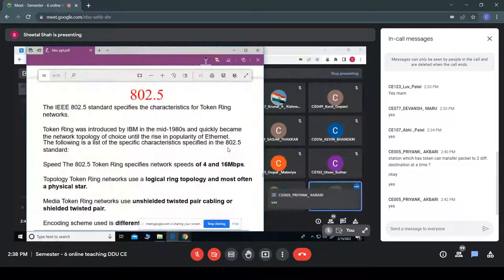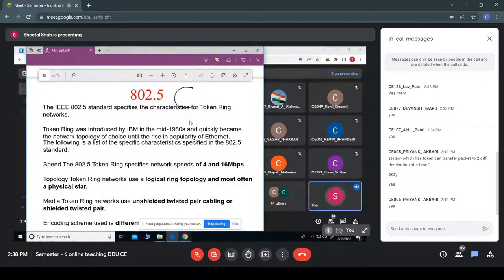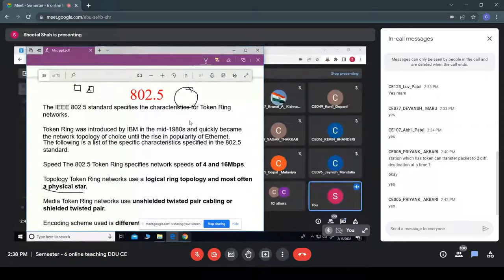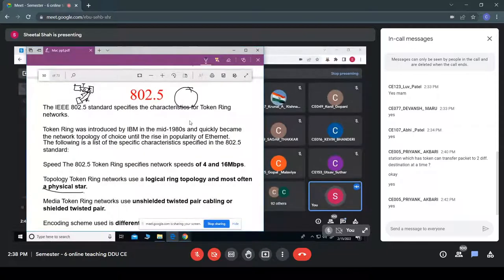IEEE 802.5, a variation of token bus, uses a ring-type topology. Logically it is a ring, but physically it uses a star topology with a central hub. Multiple hosts are connected through this star topology, each with a transmitter cable and a receiver cable.